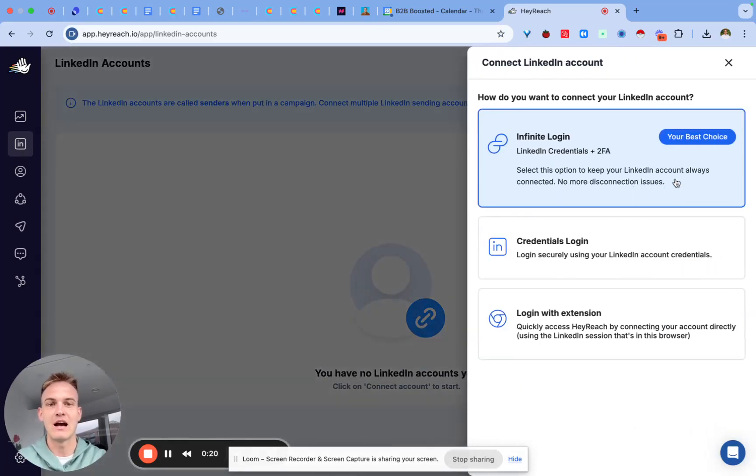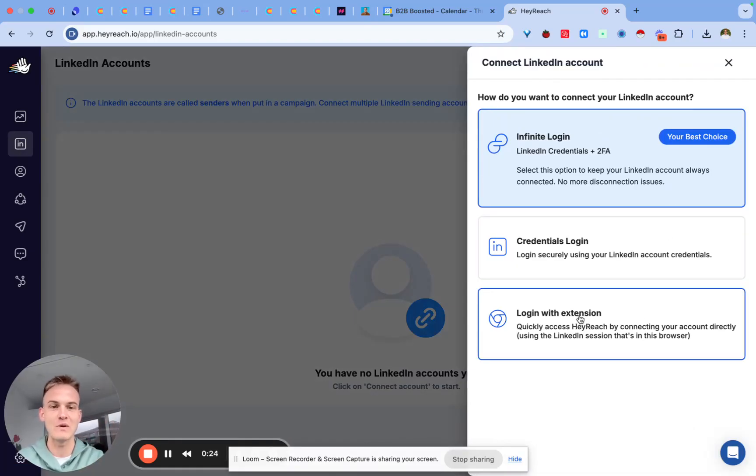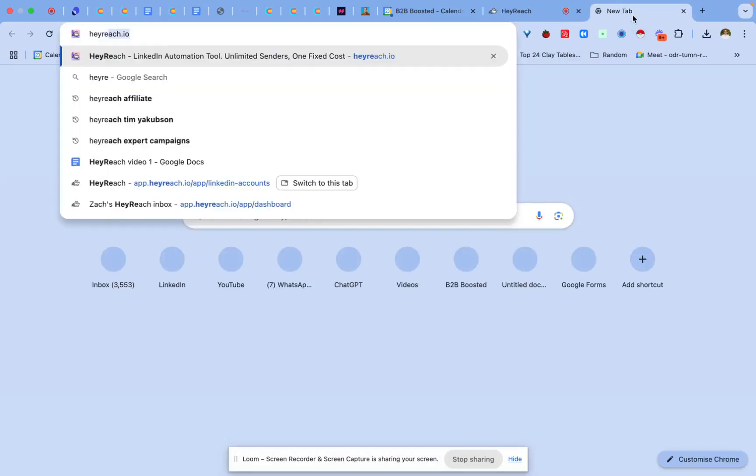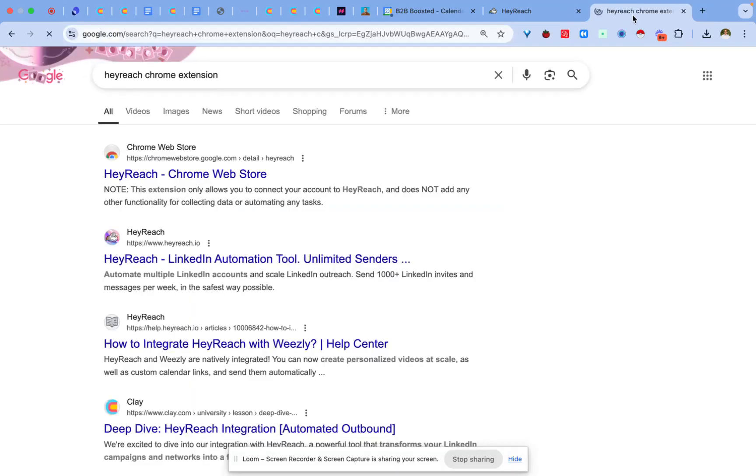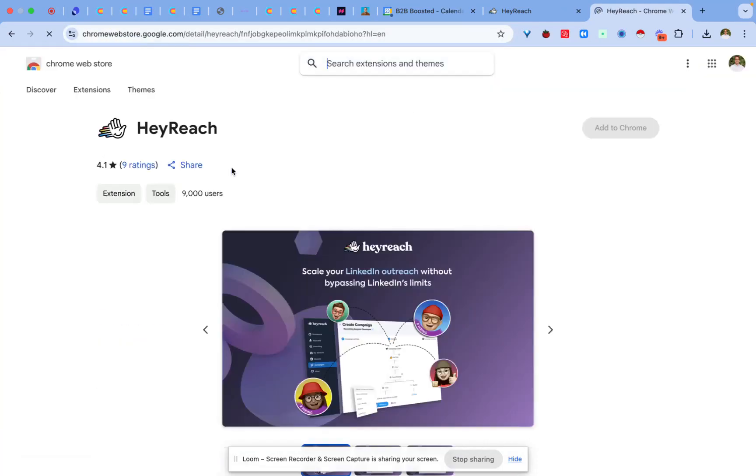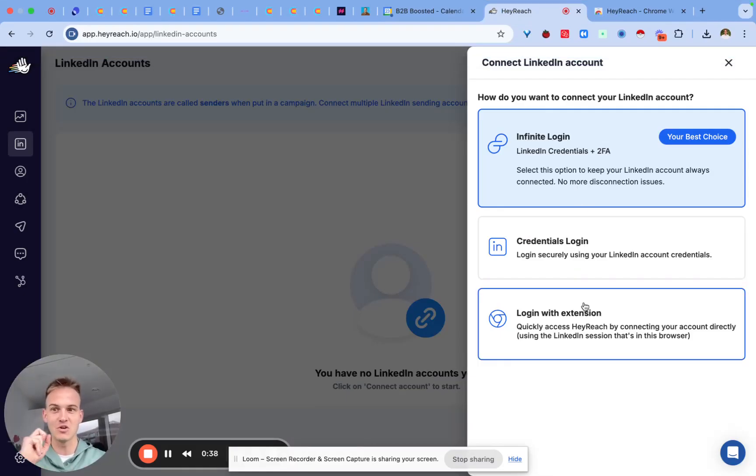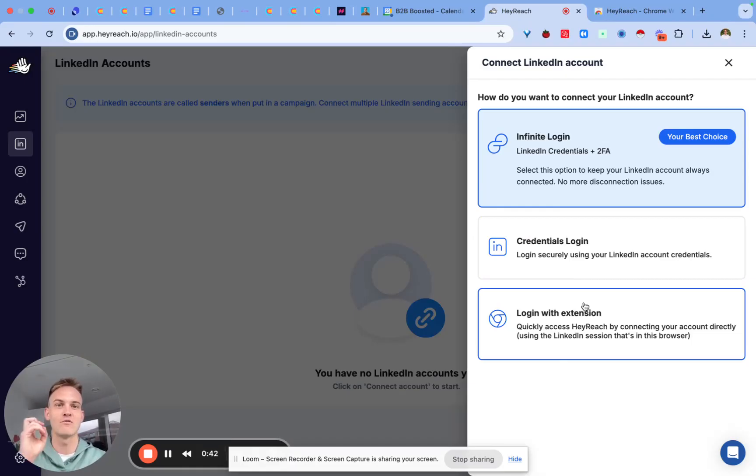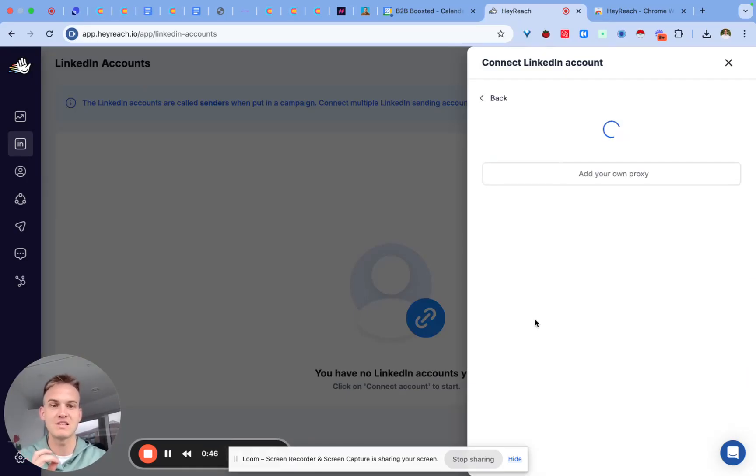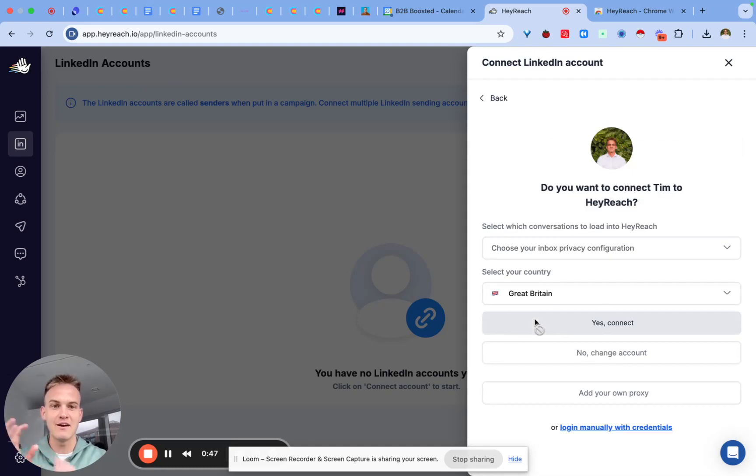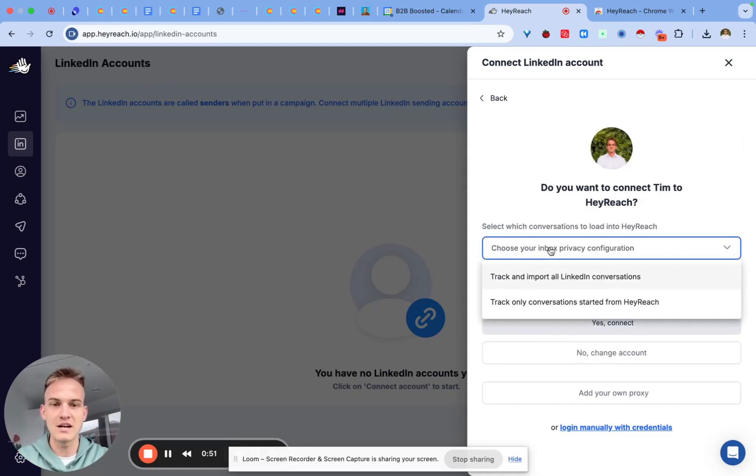The easiest option from my experience is clicking on login with extension and for this you just need to install the HeyReach Chrome extension which literally takes two seconds. All you need to do is just add it to Chrome. At that moment in time all you need to make sure is that you already logged into your LinkedIn account and then you click on login with extension and voila it magically just connects to your LinkedIn account.